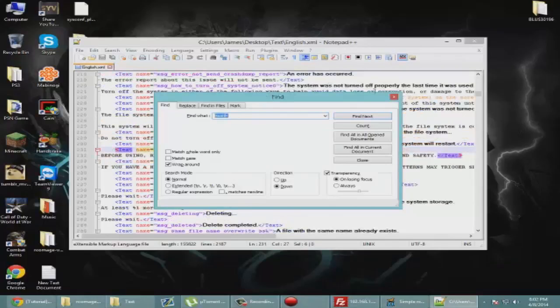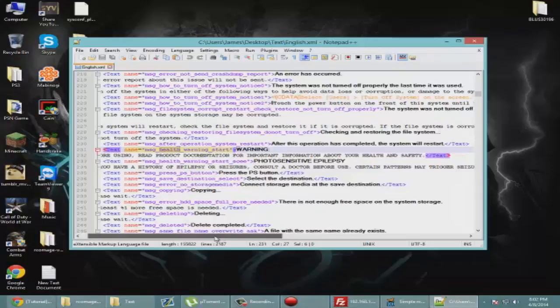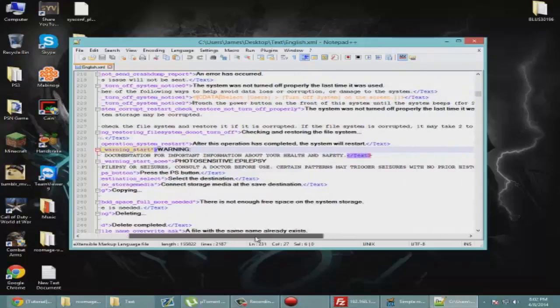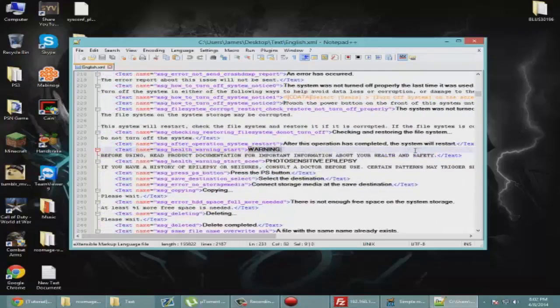We want to find that. Close out of that. Health warning. Now as you can see, this is the epilepsy warning that you see whenever you start up your PlayStation. Right here in between these lines is where you're going to edit what you want.